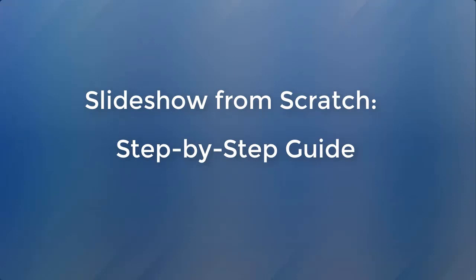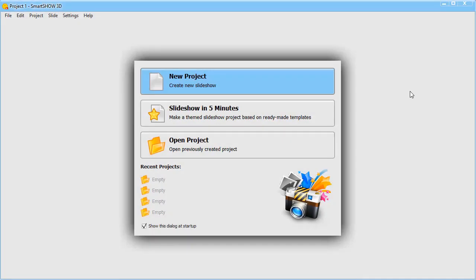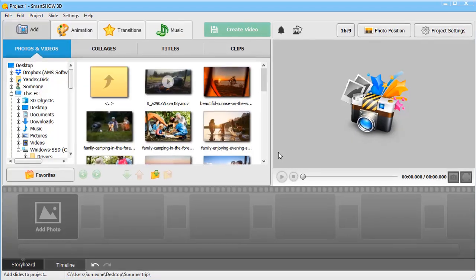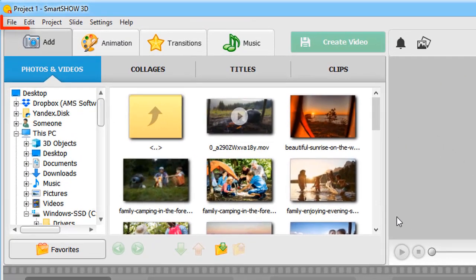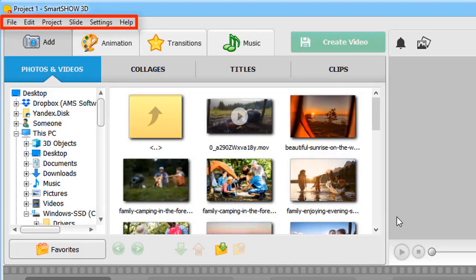Now, let's create a new project from scratch. Before adding your photos to the program, get familiar with its interface. At the menu bar, you'll find all the basic functions.